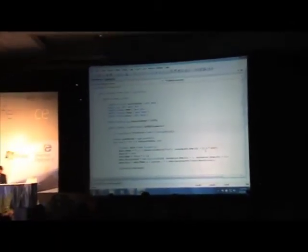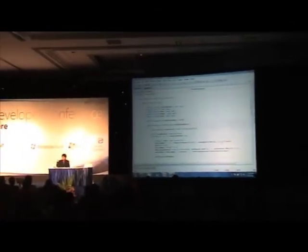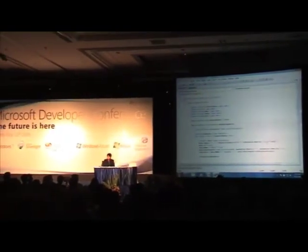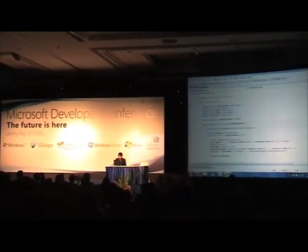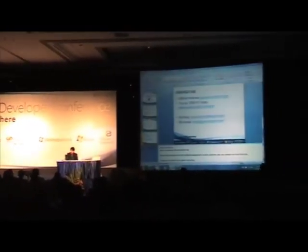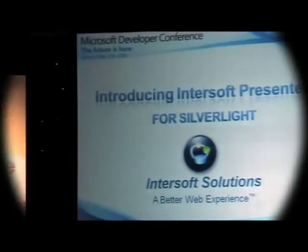That's all from me today. Thanks very much for this presentation opportunity. Learn more about Intersoft Presenter at www.intersoftpt.com.